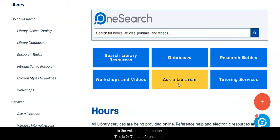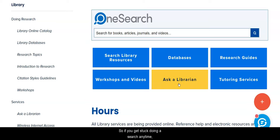The Ask a Librarian button is 24/7 chat reference help, so if you get stuck doing a search anytime, day or night, chat with us and we will get you unstuck.